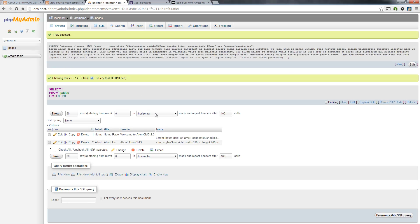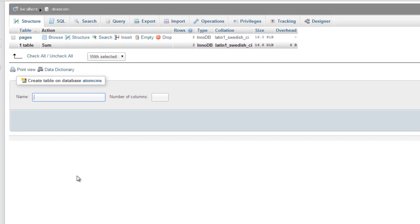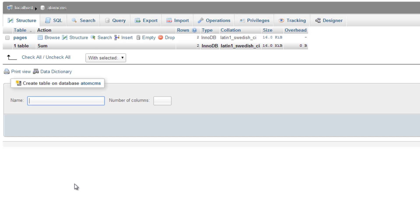So let's hop over to phpMyAdmin and click up top here in the breadcrumbs on AtomCMS. We're going to add another table. For this table, we're going to call it settings. And for the number of columns, we're going to want three.